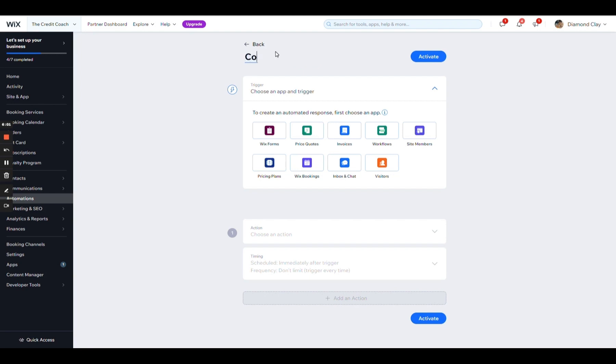And this one is going to be for those people who I said just opted in, which means they left us their email, but they never scheduled a consultation. The goal here is to get them to schedule a consultation. I'm just going to say contact page because that's the only place I have form, no call scheduled.